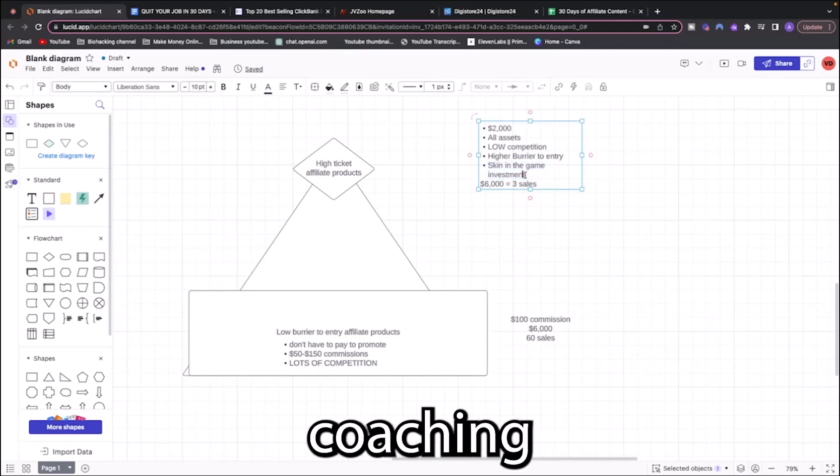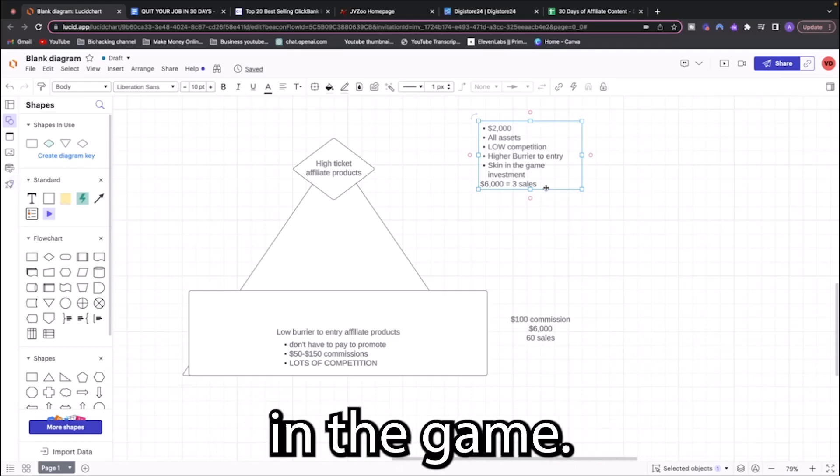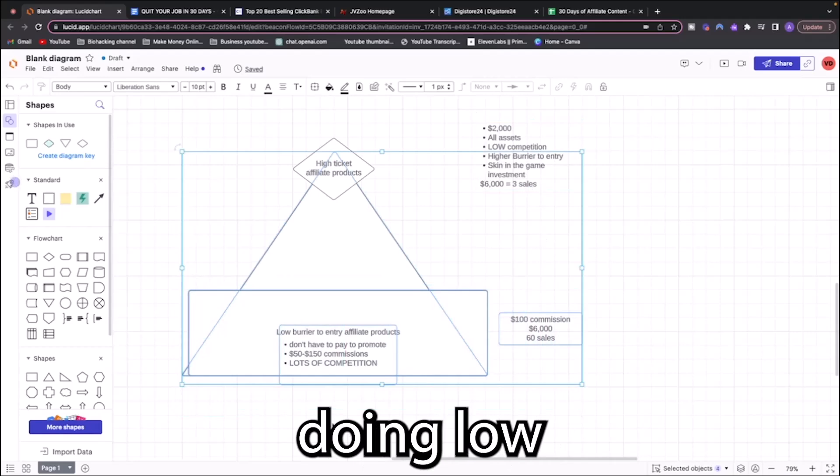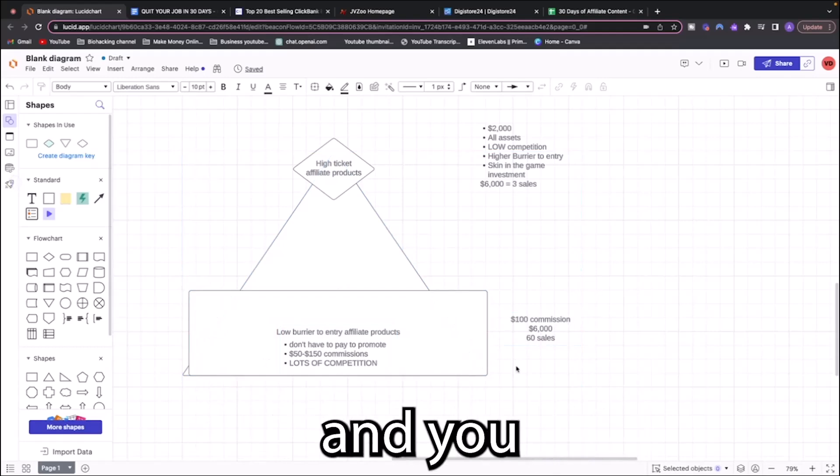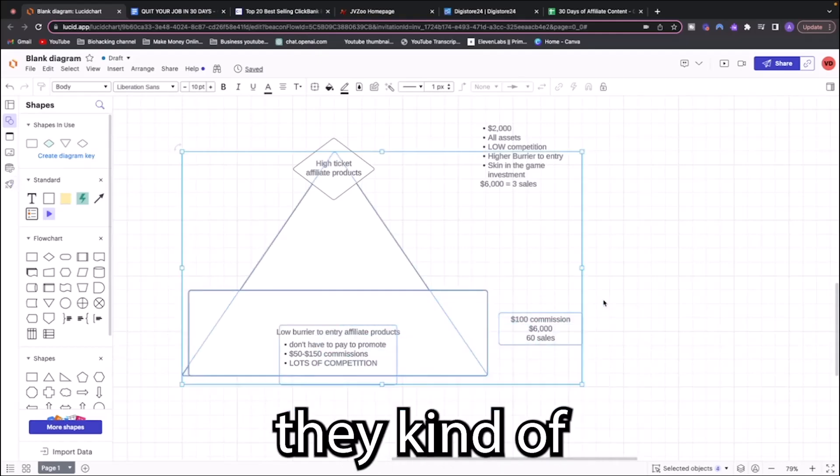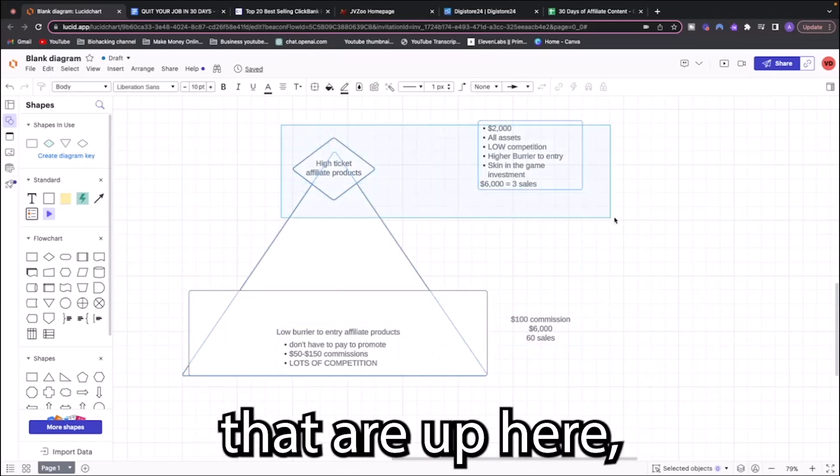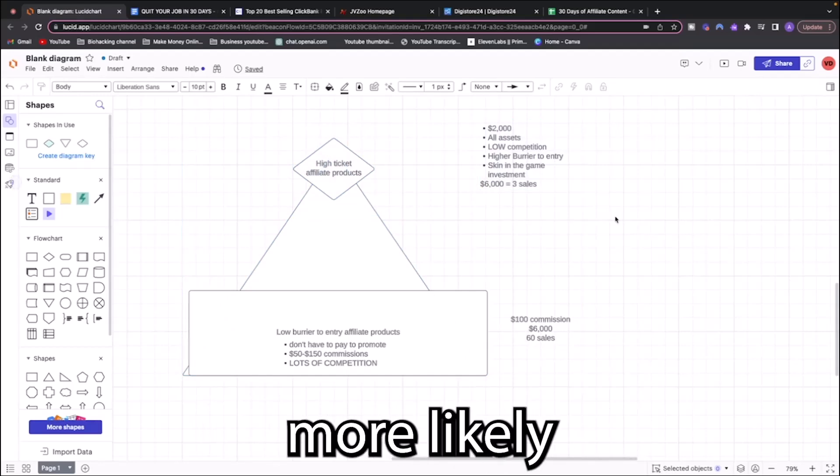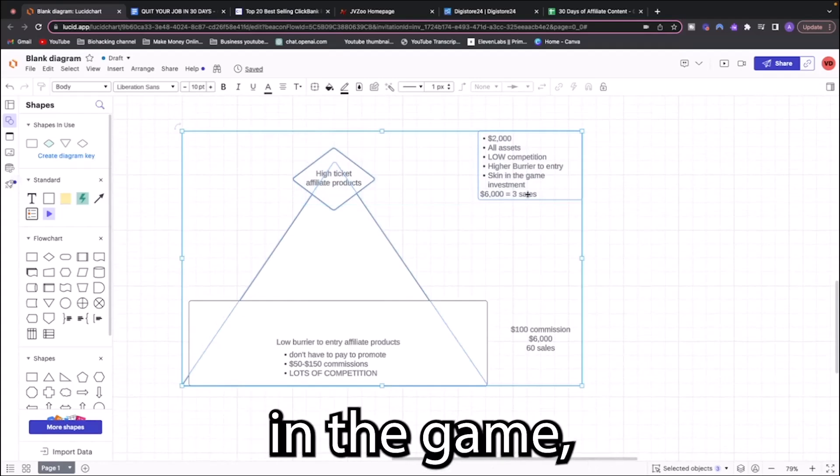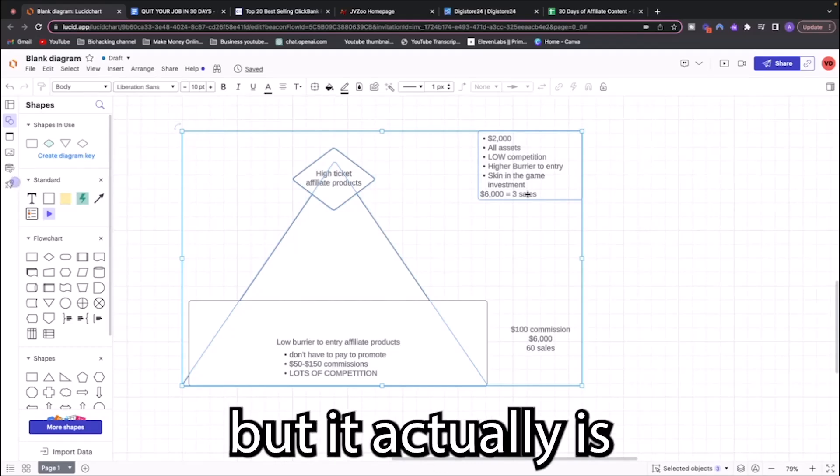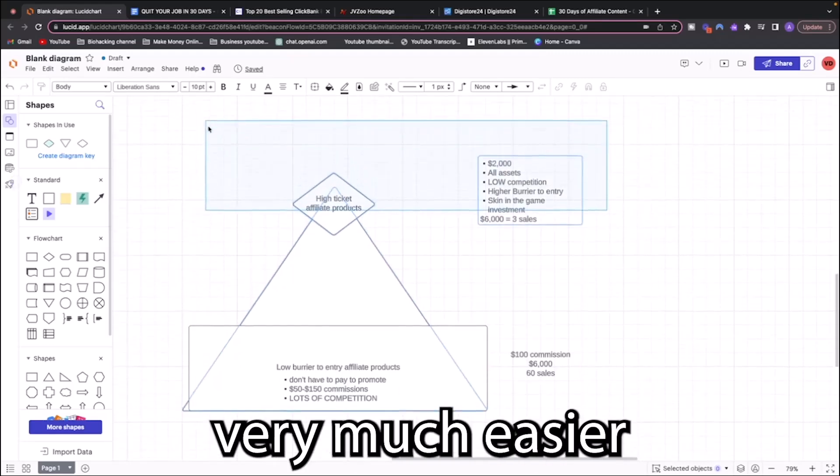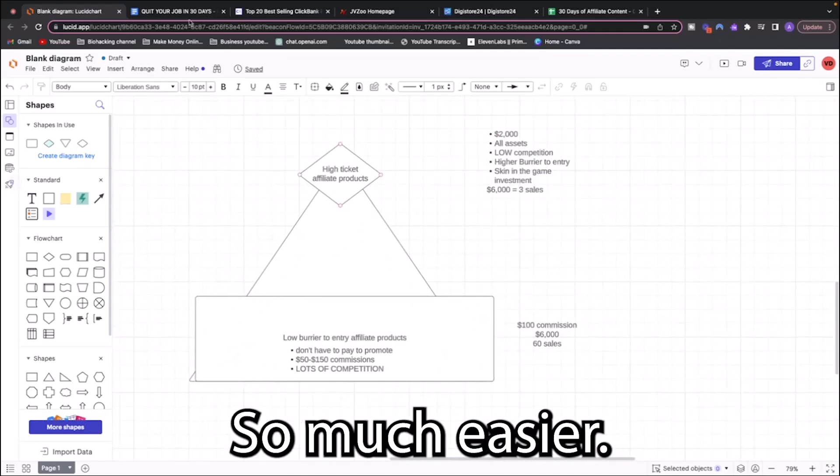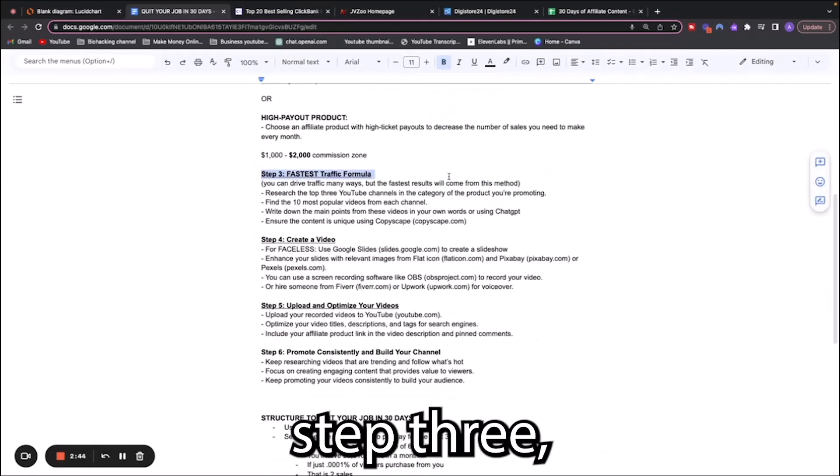When you're promoting a product that is low barrier to entry, you don't have to pay to get in, you're going to have a lot of competition and you've got to make a lot of sales. However, when you have a high ticket affiliate product, there is low competition because there's more barrier to entry. With these high ticket products, you do have to pay to play. The products are generally better products with better assets and low competition because most people are unwilling to actually invest. When you've got skin in the game, the people that have the most success are the people with skin in the game.